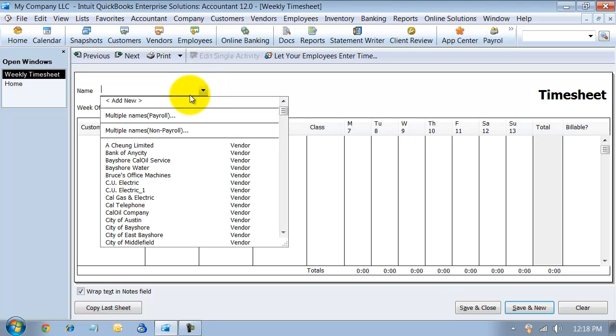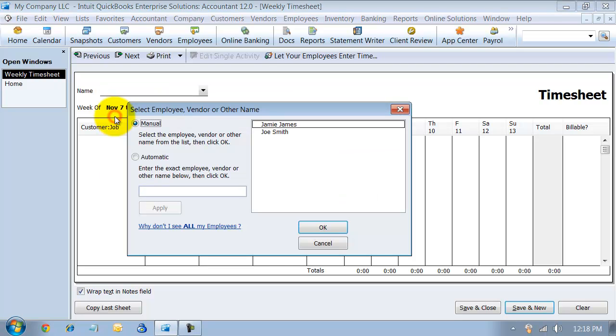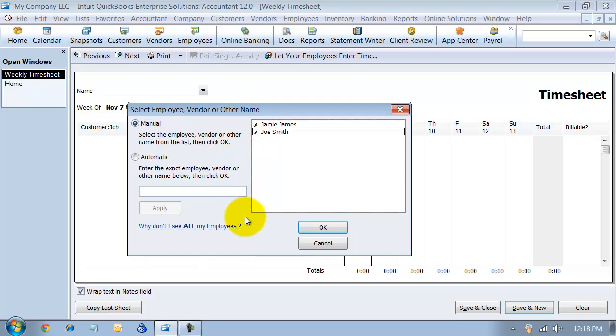In the drop-down here, you can add multiple names for payroll as well as multiple names non-payroll. So it'll let you do multiple subcontractors if you need to. We're going to say multiple names payroll. It's going to pop up a list with all of your employees. So we'll go ahead and do for Jamie and for Joe.